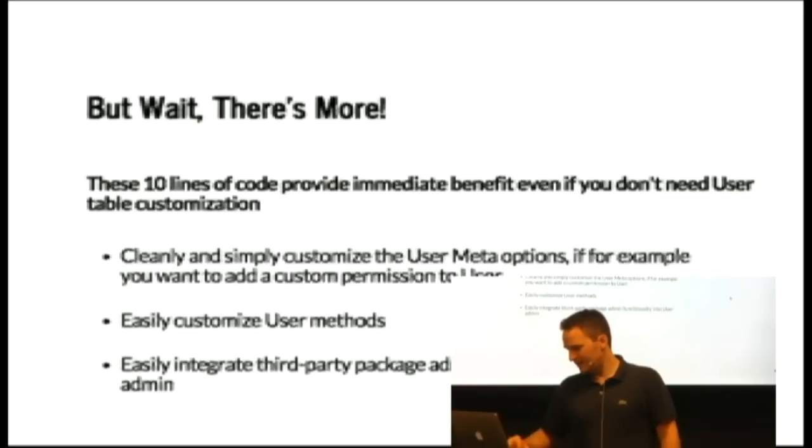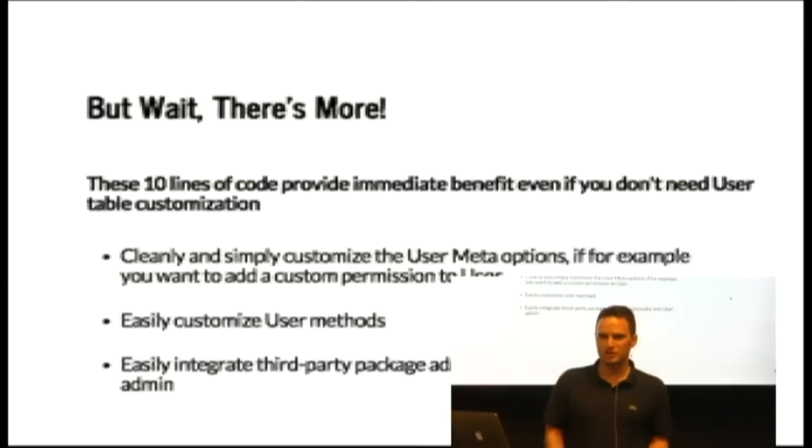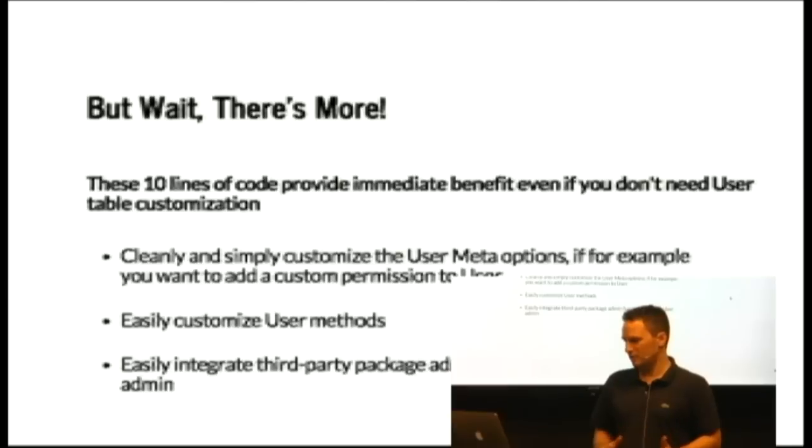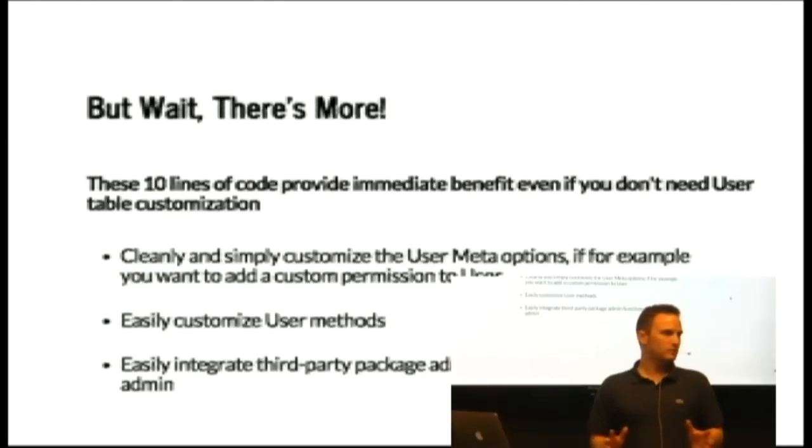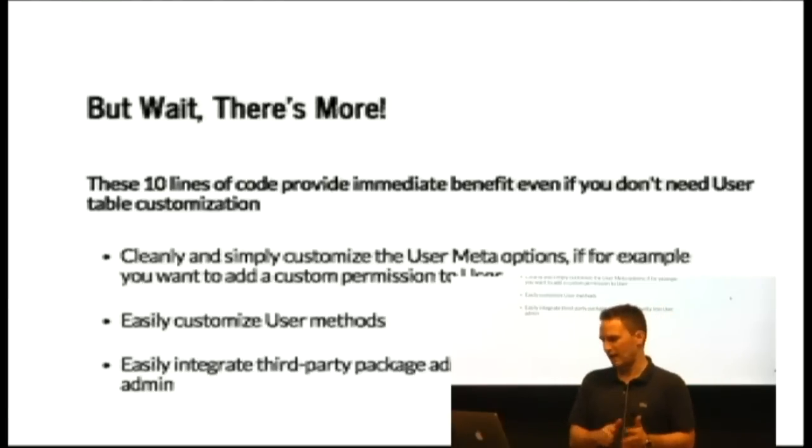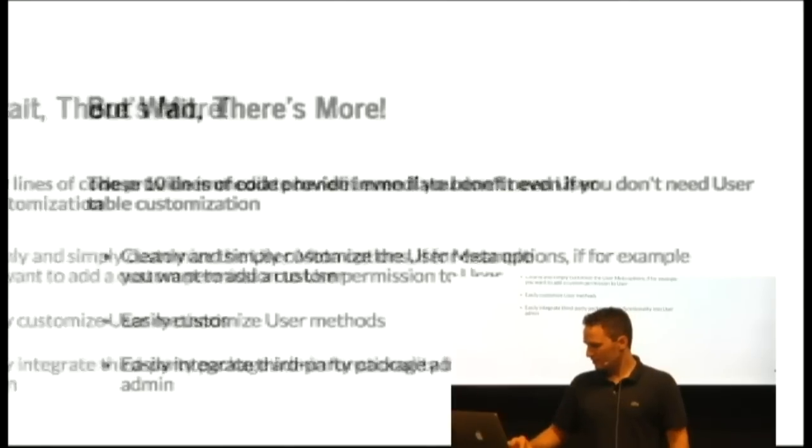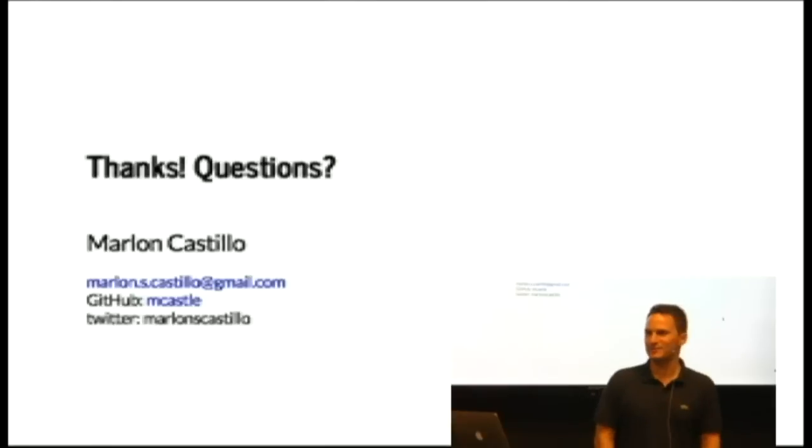And you can easily integrate third-party packages with your user in the admin. So like, I like to use Django Guardian, which is a per object permission library. And they have a nice little admin integration, which is a little tricky to do without your user model exposed. So this makes it easier to integrate that package with the admin. So that's it. Thanks. And I'm happy to take questions.